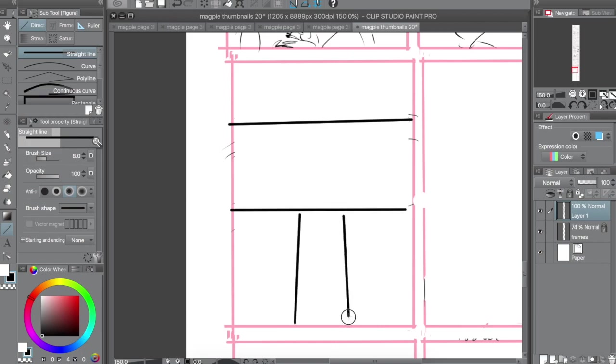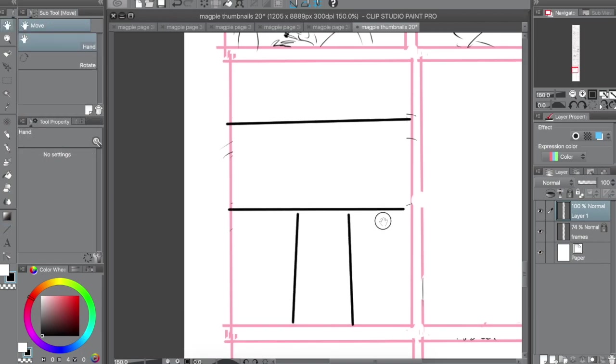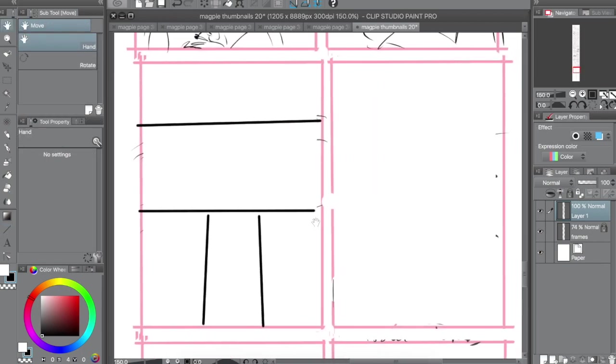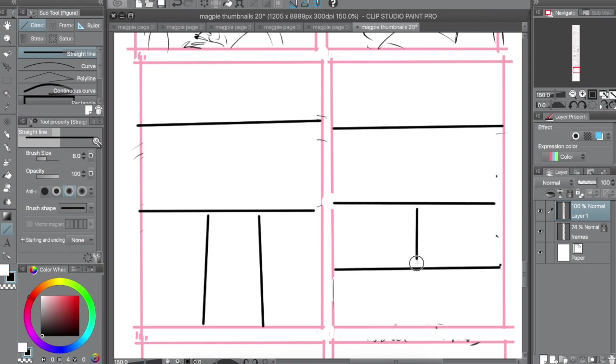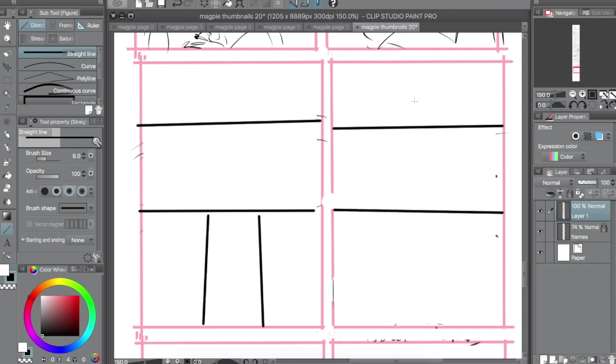I also find it super important when I'm doing thumbnails to have my script open beside me. For one, I don't know what I'm drawing unless I'm looking at my script. But it also helps you figure out what's the emotional stuff going on. What do you need to portray in this composition? Which just helps you make better decisions when you're penciling it out.